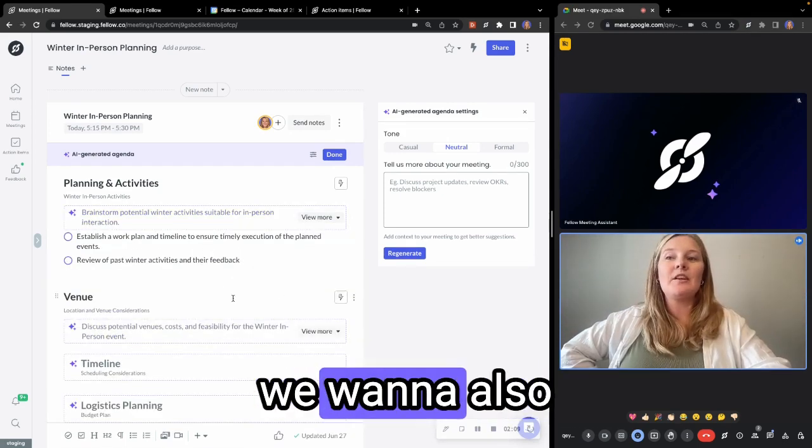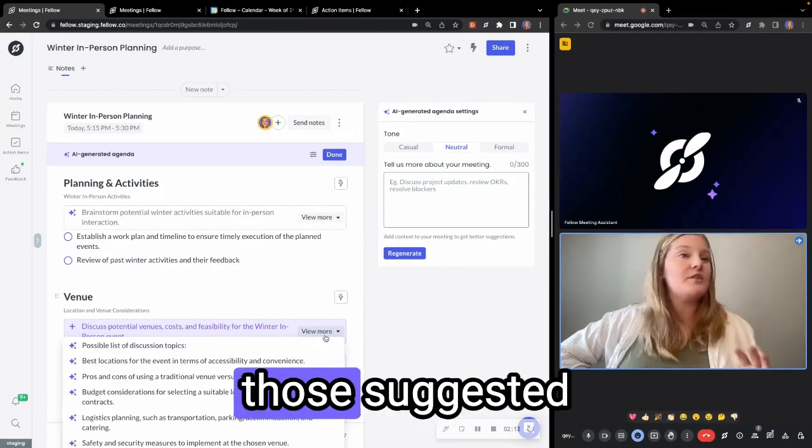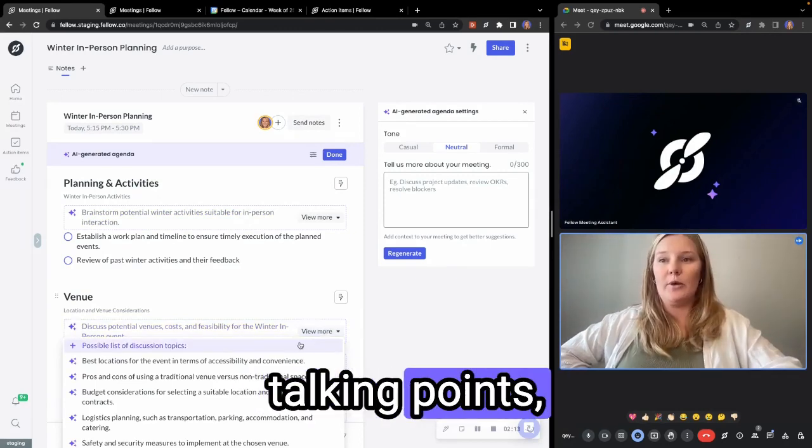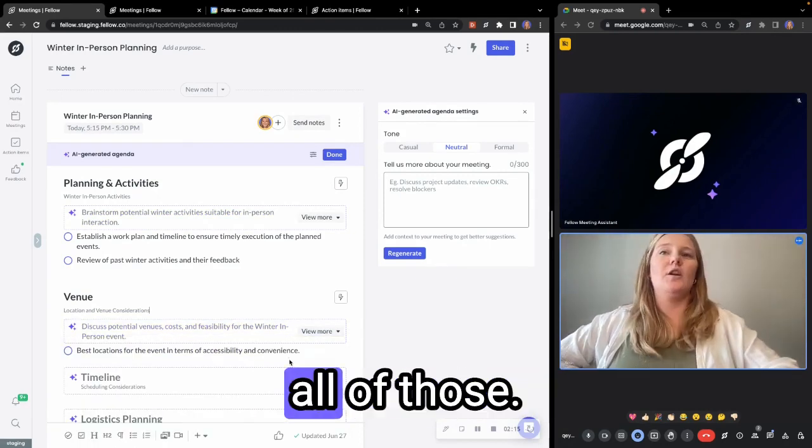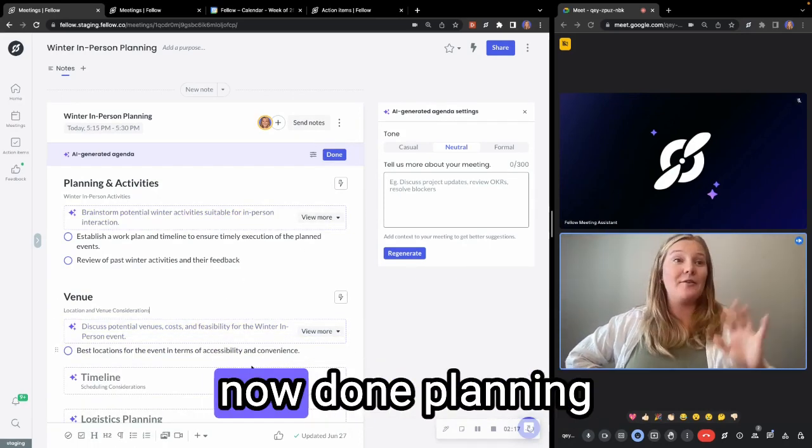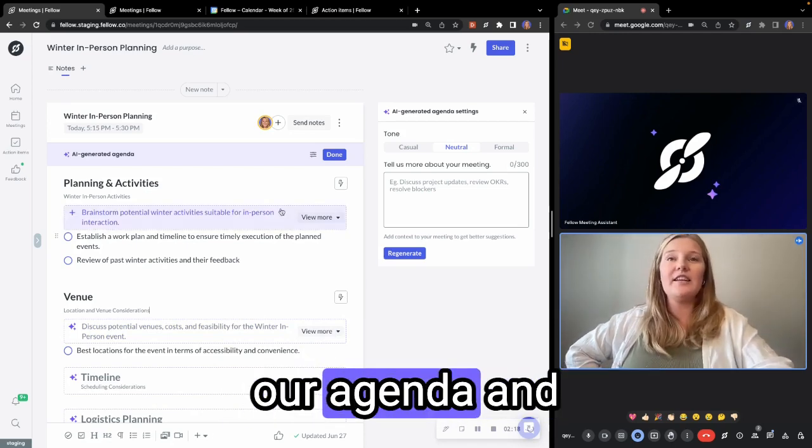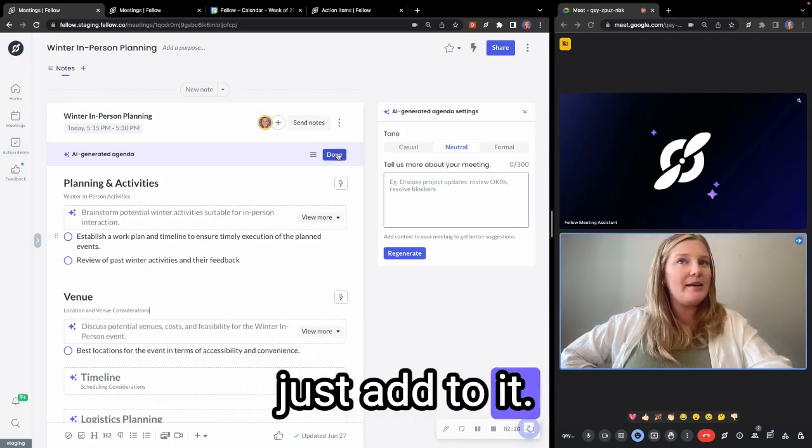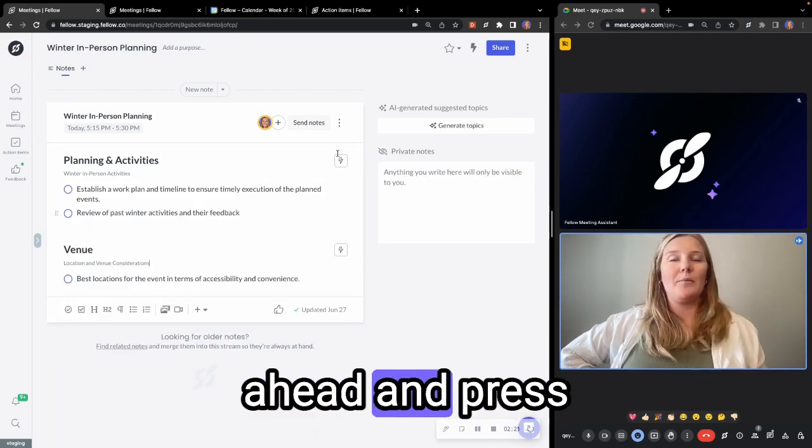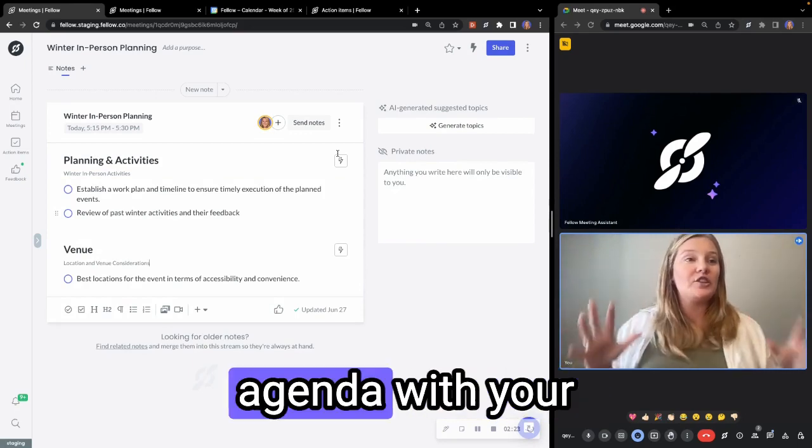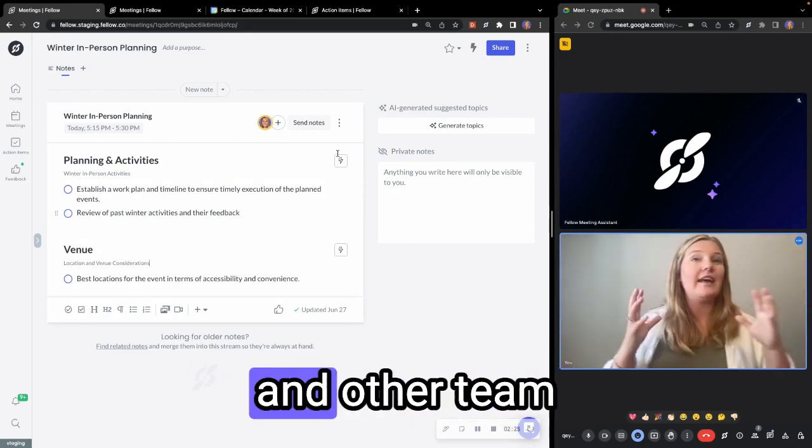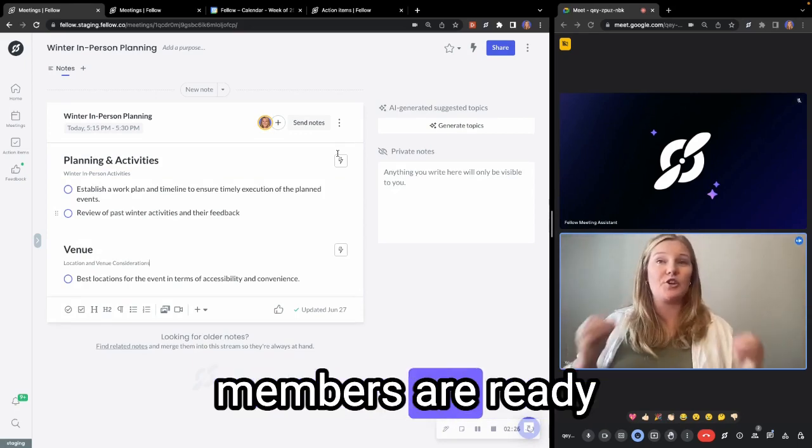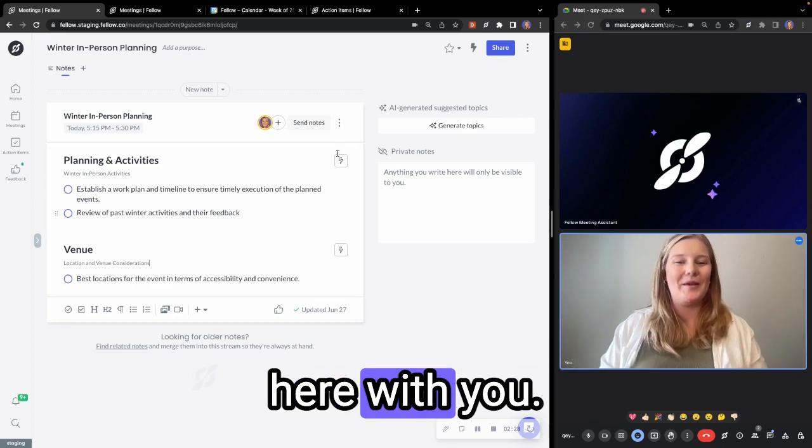Next, maybe we want to also include the venue. So again, we can look at those suggested talking points, best locations, all of those, but let's say we're now done planning our agenda and now people can just add to it. We're going to go ahead and press done. And now your agenda with your template is ready and other team members are ready to collaborate here with you.